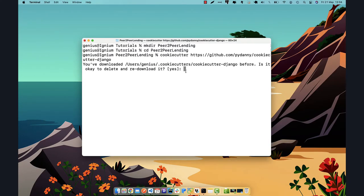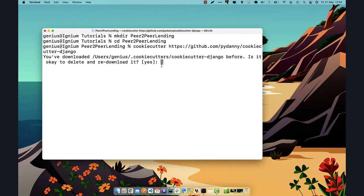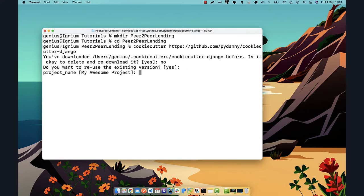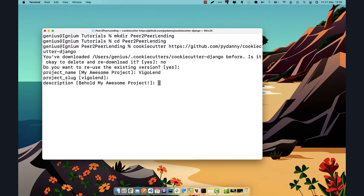Because I've already downloaded the template on my system I will not re-download it, but if you are downloading this for the first time it will ask you a question. I'm going to stick to the existing version which is the latest. The name of our project is going to be 'Bigger Land', and I'll maintain 'bigger-land' for the project slug.